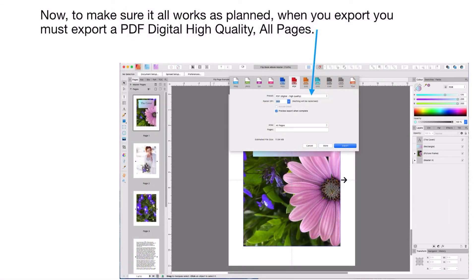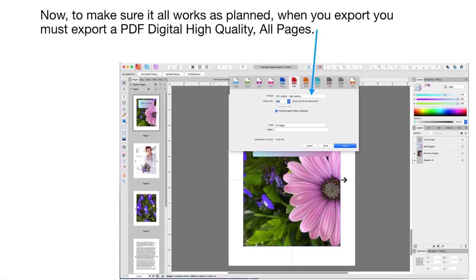Now to make sure it all works as planned when you export, you must export a PDF digital high quality, all pages. Even if you've got multiple facing pages, which you shouldn't have in an ebook anyway, you need all pages, otherwise it won't display properly. It'd be a very difficult PDF to read.